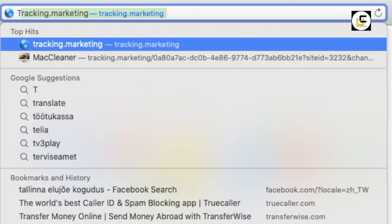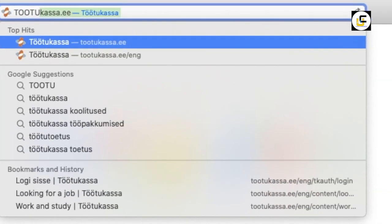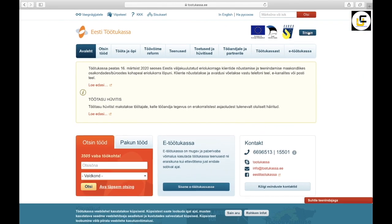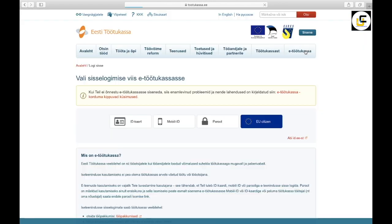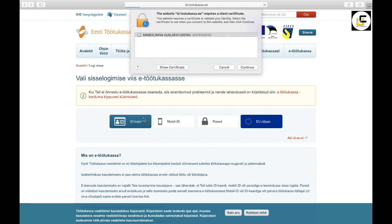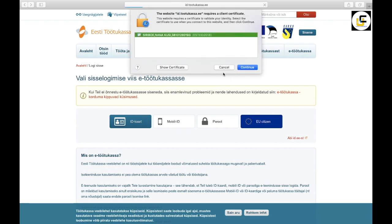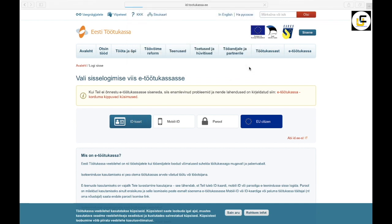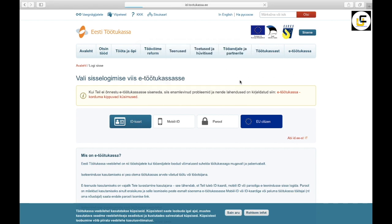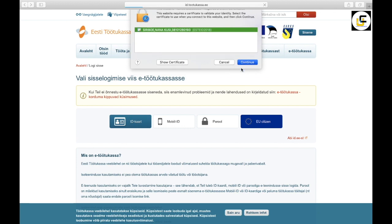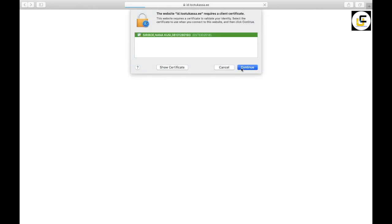So to make an application, write tootukassa.ee, then sign in, then e-Tootukassa, select ID card, continue, put your PIN, this is ID card PIN, OK, continue.